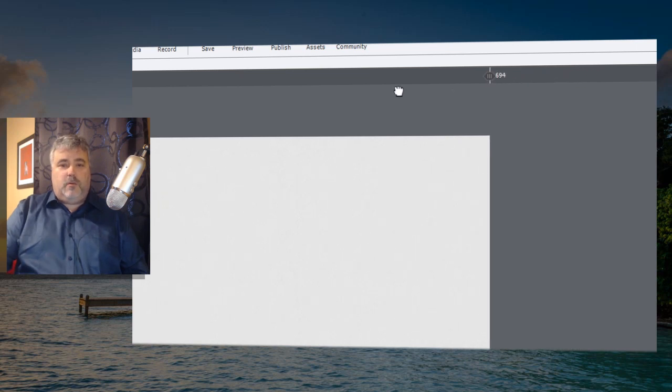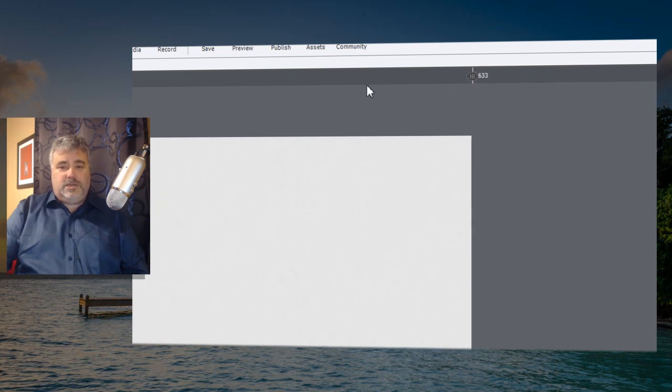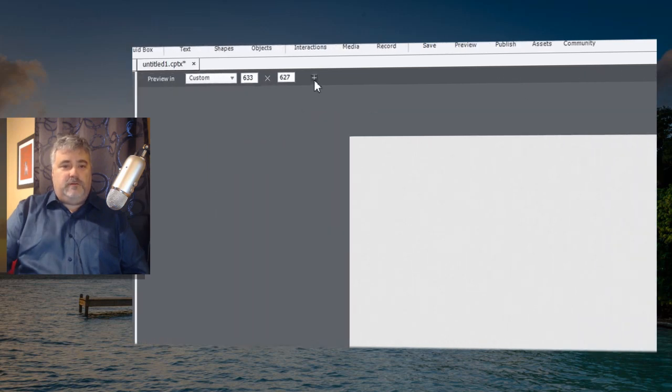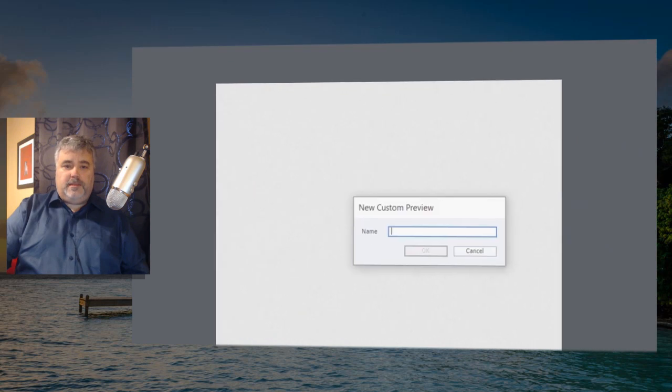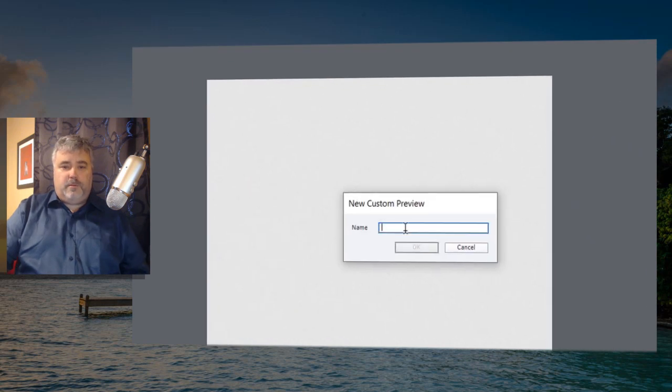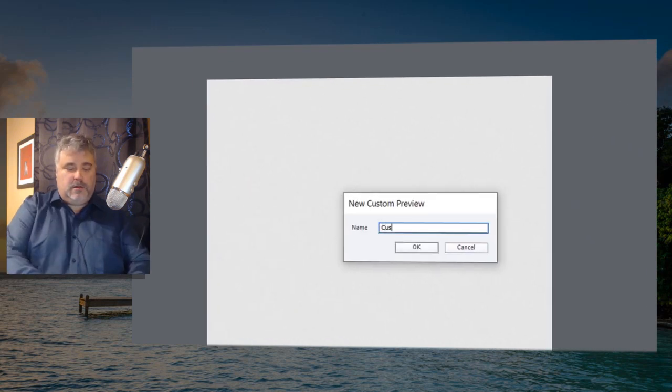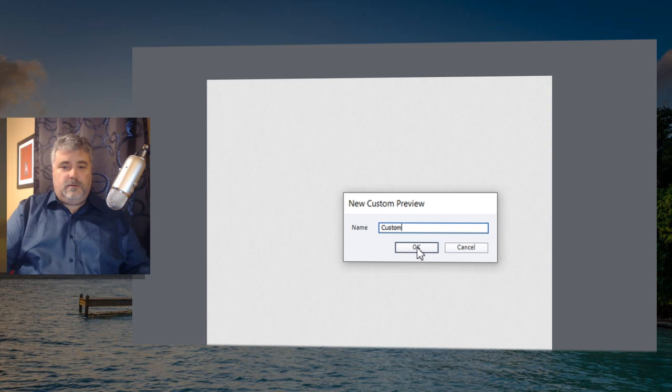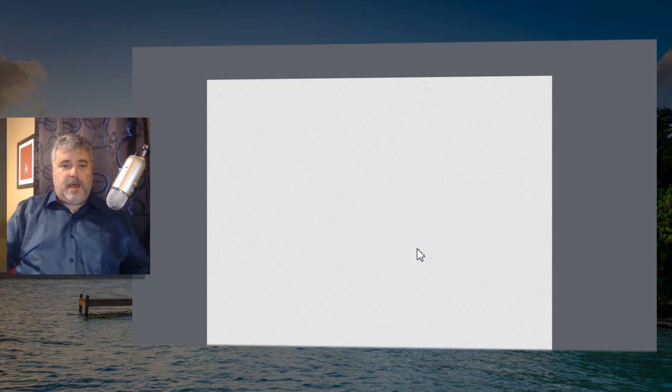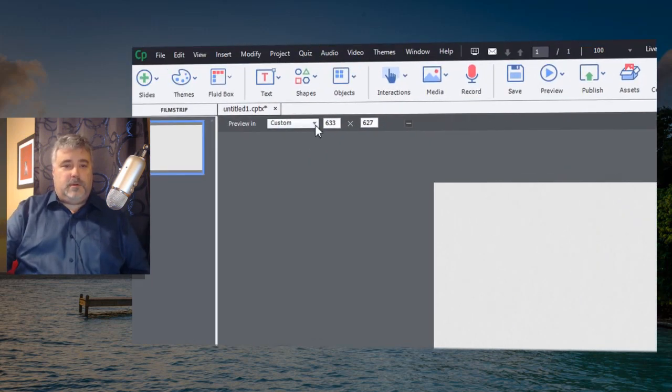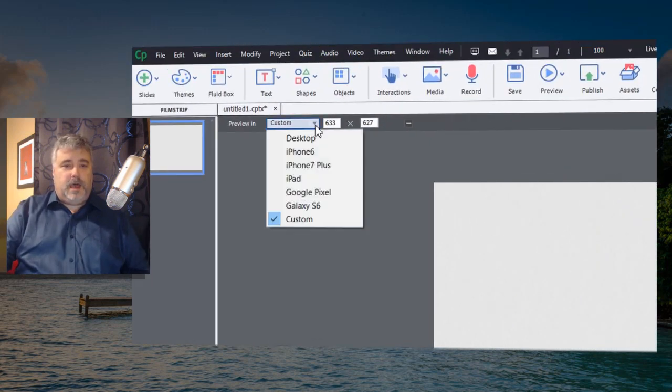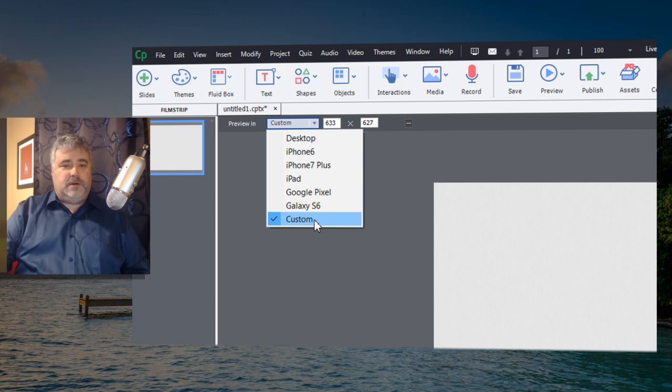Now, once you've made an adjustment to the default, you'll see a tiny little plus icon here. And if you click on that, this will give you the opportunity to create your own custom preview.